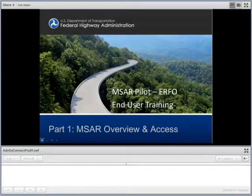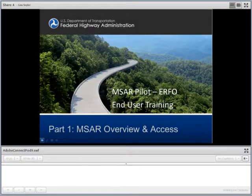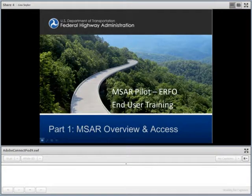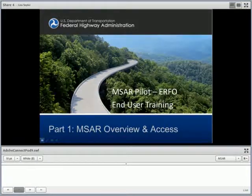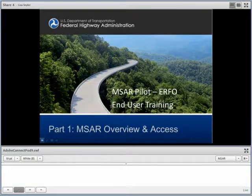Welcome to the MSAR pilot. This is the IRFO End-User Training, Part 1: MSAR Overview and Access.